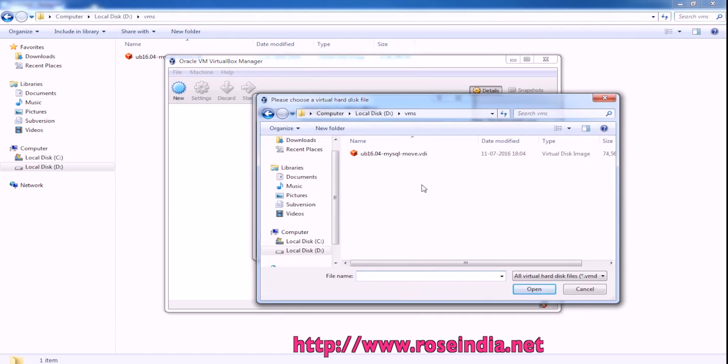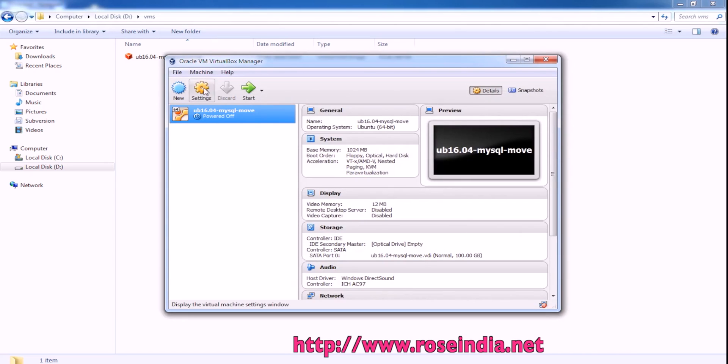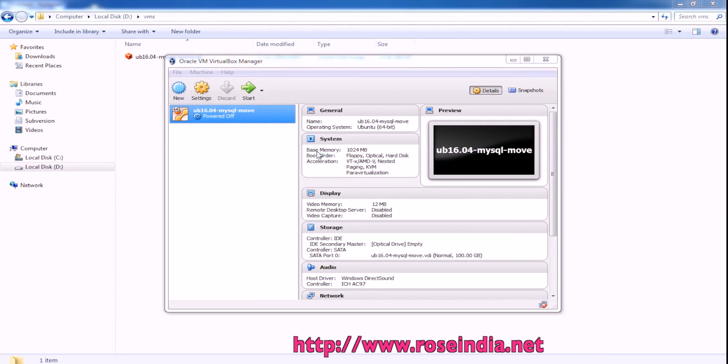Click here and so this is in my D drive. And now I will select this and click on open. Then create and now it is created.